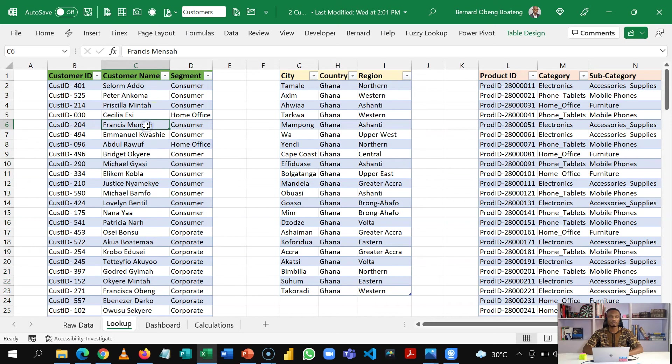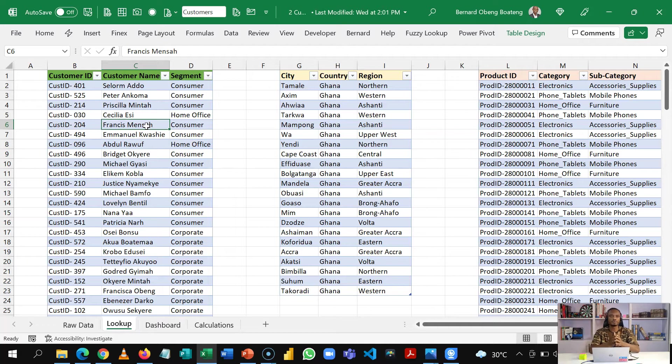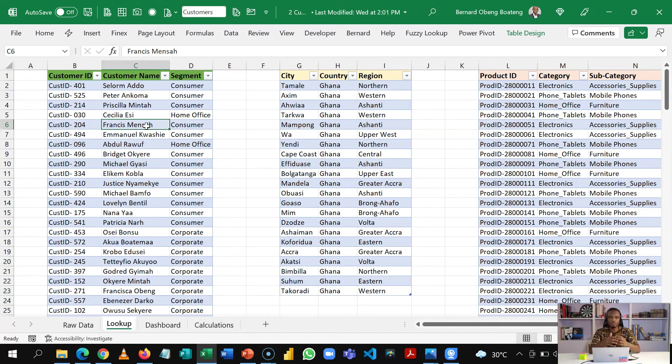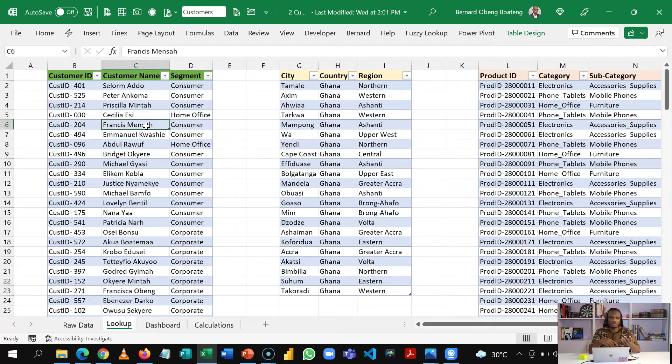Now to be able to make any meaningful analysis out of all these tables you need to create what we call a data model. So the data model allows you to put all these tables together so that you can access one source for all your calculations. Now let me show you this in a schema.